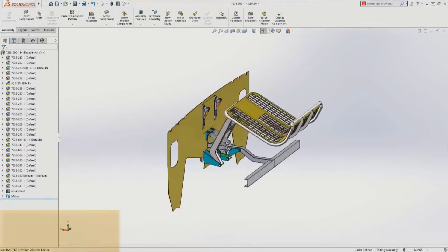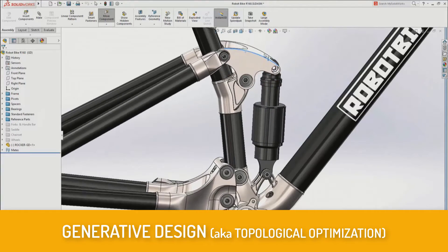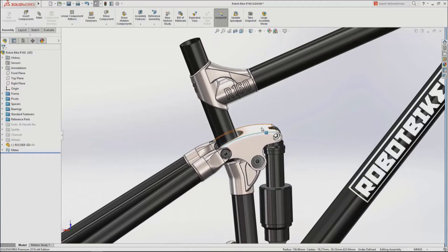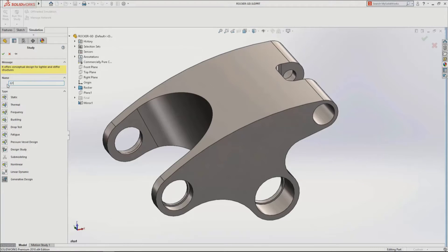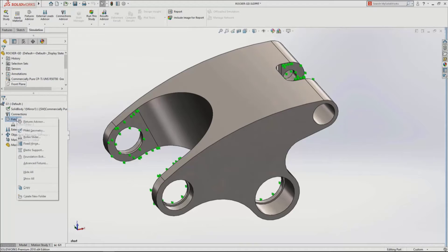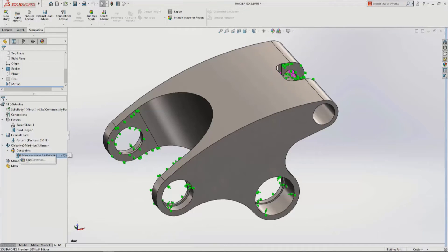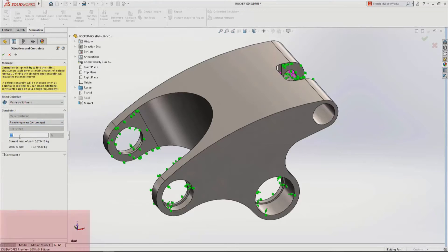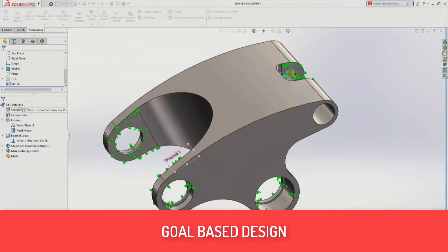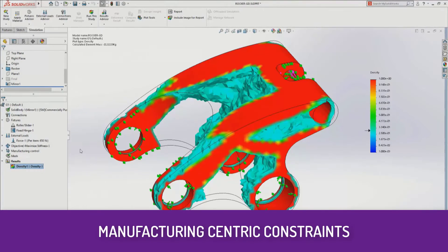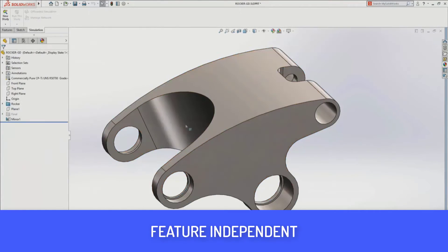Last but definitely not least: generative design, or topological optimization. Simulation is one of Jairo's passions — he's known as the 'sim guru.' SOLIDWORKS has had optimization for a long time, almost since the beginning of the SOLIDWORKS Simulation product. Previously, to use it you needed to know what you wanted to optimize — you would define a dimension in SOLIDWORKS and then say 'optimize that dimension,' specifying the thinnest or thickest it could be within constraints. But you had to know what you needed to optimize.